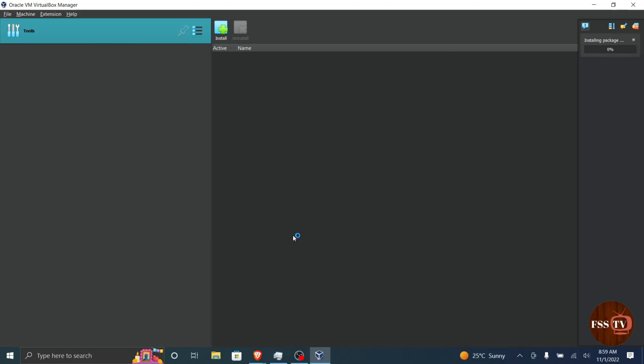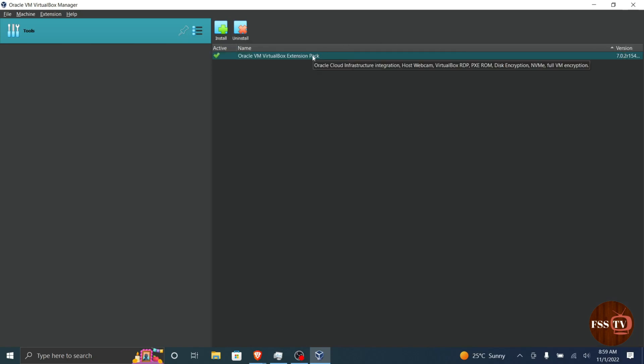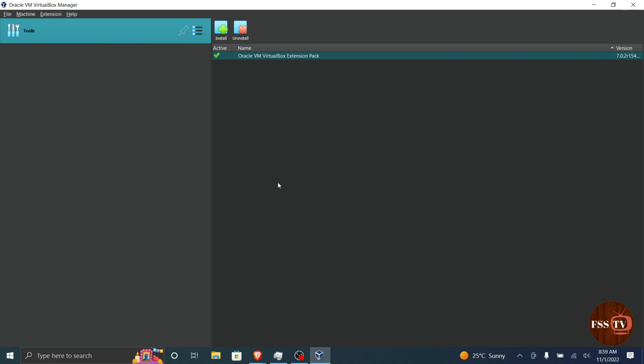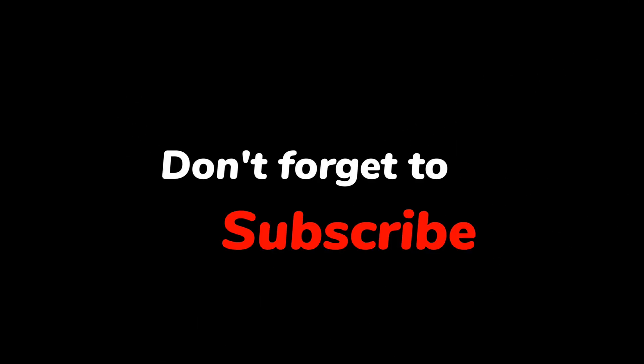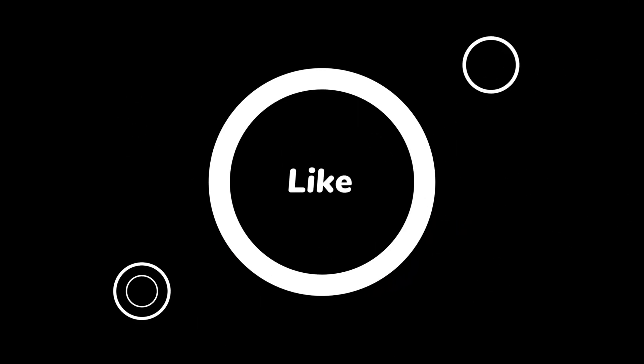That's it. You finally have the extension pack ready for your VirtualBox. This is how to install the VirtualBox extension pack to expand its functionalities on PC or laptop. Thanks guys for watching this tutorial and see you in the next lesson. Bye.